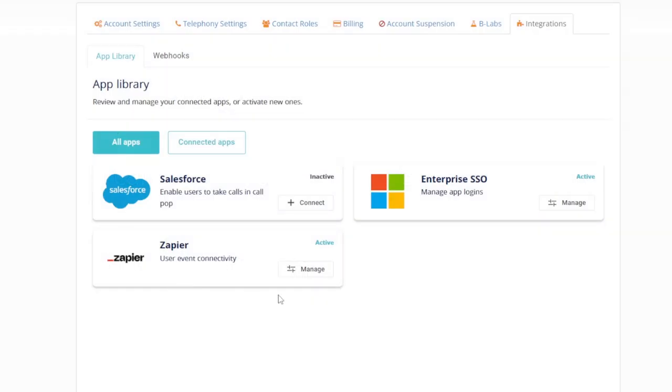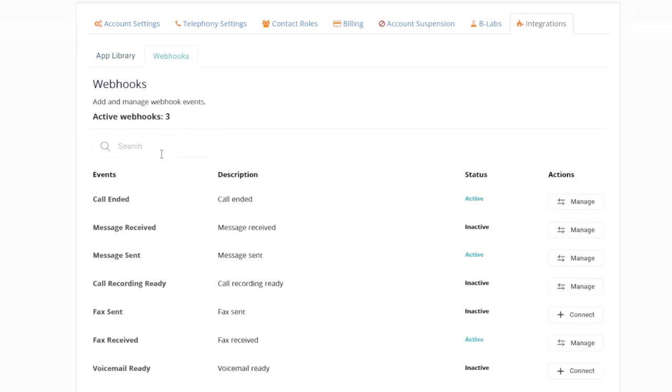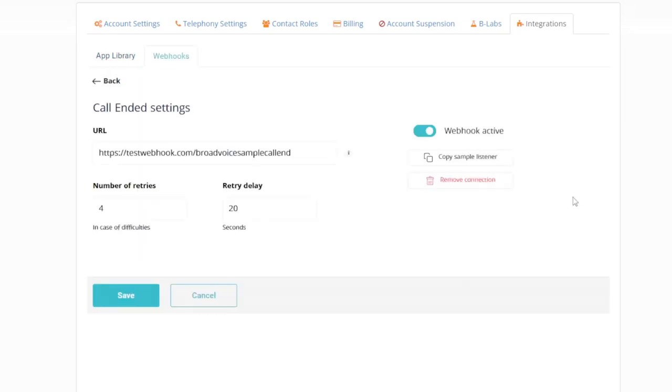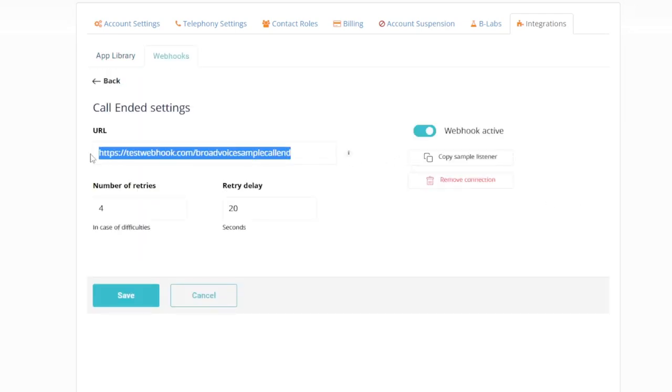Setup is easy. All you need to do is go into the Beehive admin portal, select a trigger event, and add your webhook URL.